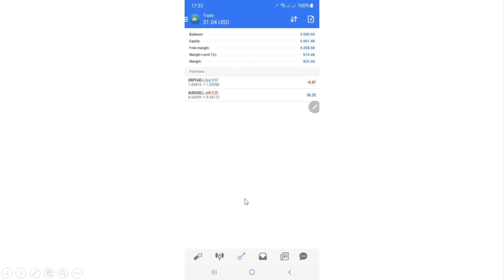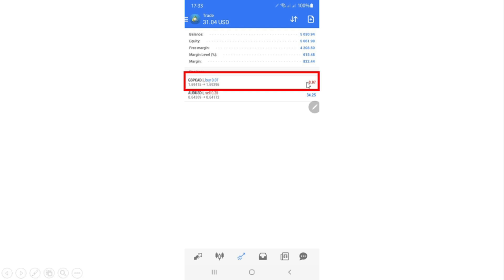Once you click Sell, you'll be directed to the Trade page where you can see your account balance — in this case around $5,000. You also see the equity, which is the total amount of money including any unrealized profits or losses from open trades. When you first place a trade it will start slightly negative because of the spread.